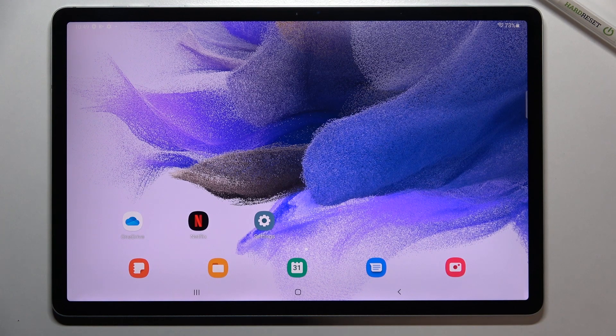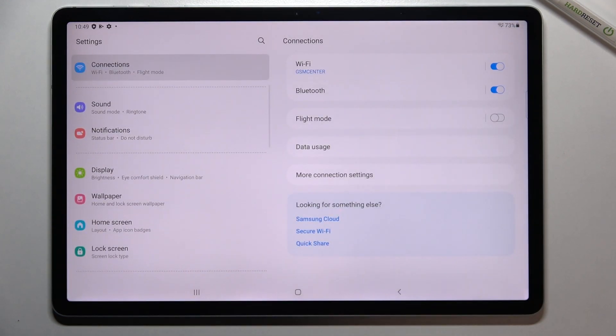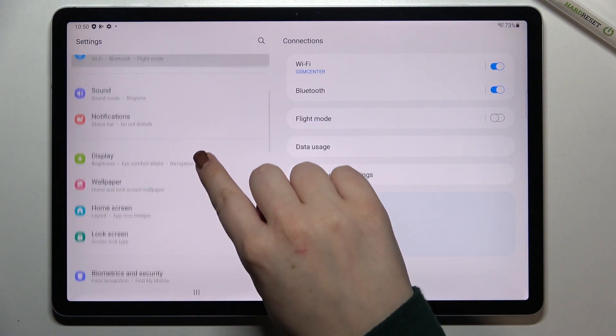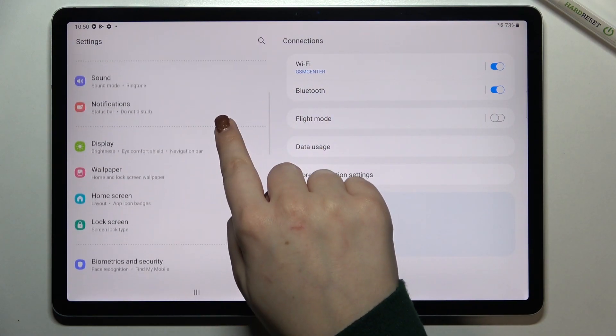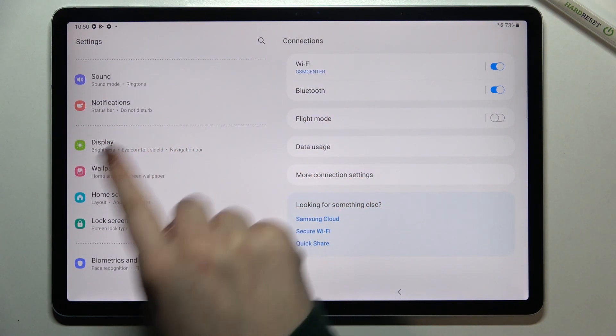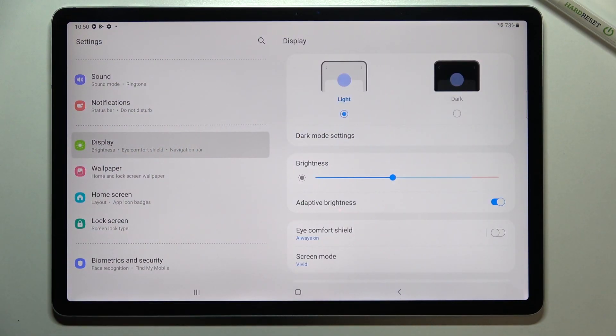First of all we have to enter the settings. Let's tap on it and here let's scroll down in this left section to find the Display, let's tap.